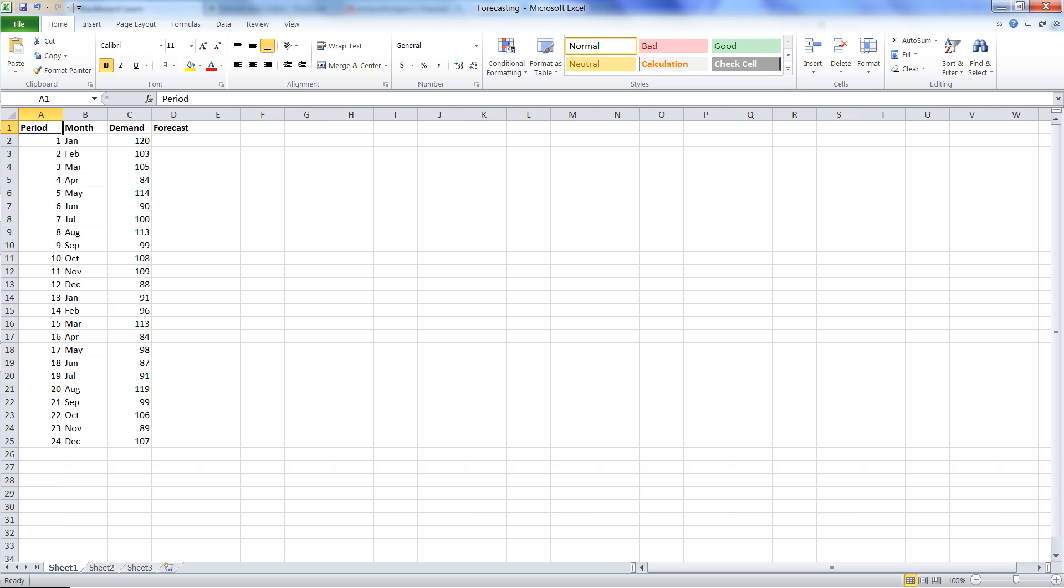In period two, we only have one prior month, January in this case, and there we just use the value for the demand that was in January, so 120.